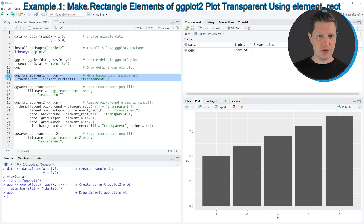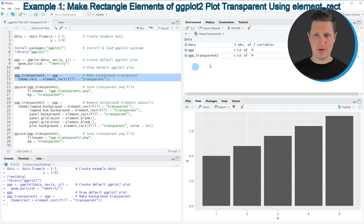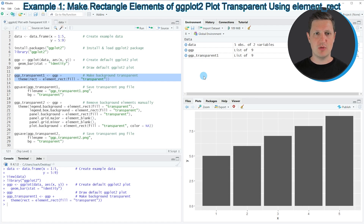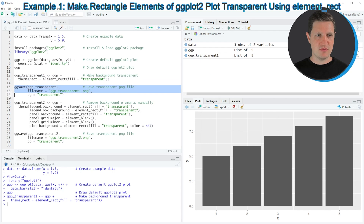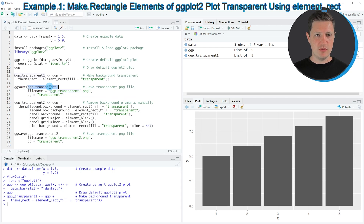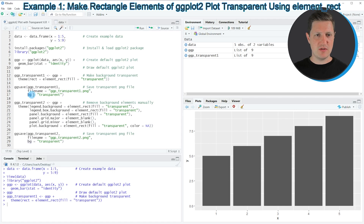If you run lines 12 and 13 of the code you can see that another plot object is appearing at the top right. In order to export this plot with a transparent background we can use the ggsave function as you can see in lines 15 to 17. Within ggsave we need to specify the name of our plot object, the file name for our exported file, and we need to specify the bg argument to be equal to 'transparent'.